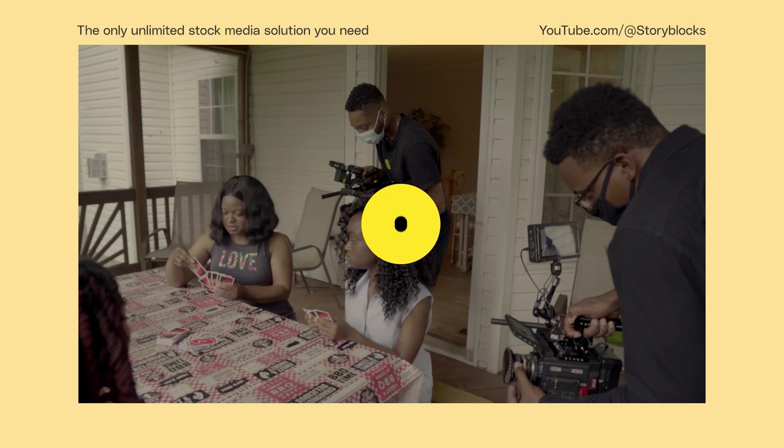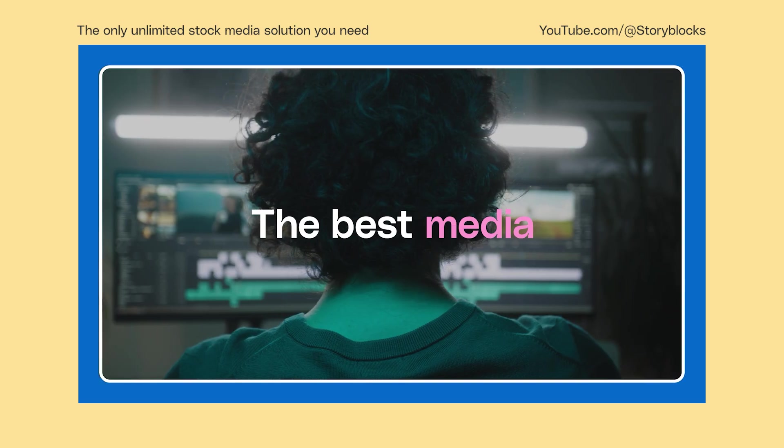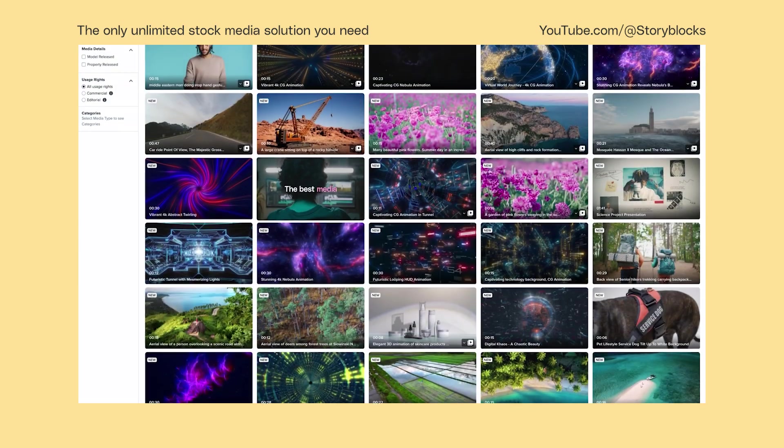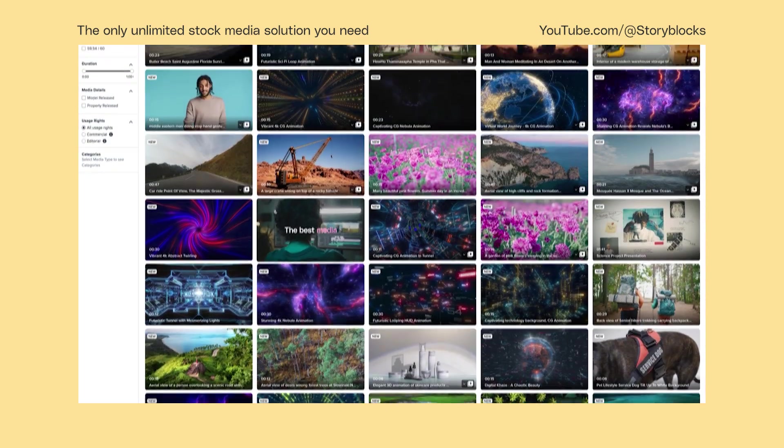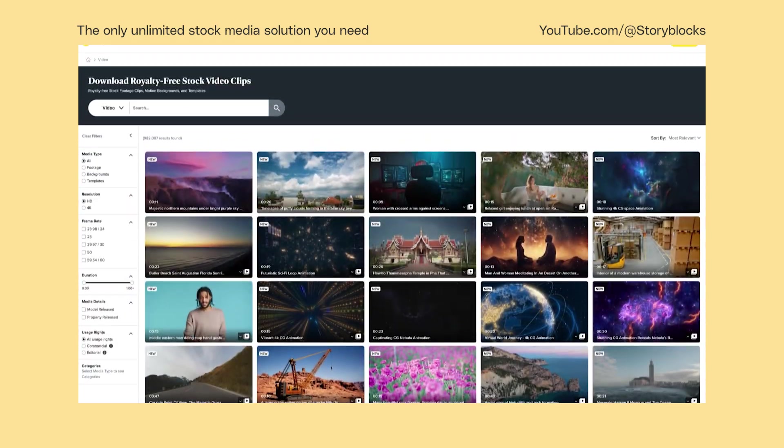Also, if you want any more titles you can head over to storyblocks.com where we have thousands of DaVinci Resolve templates that are really powerful to speed up your workflow. I'll see you in the next one.